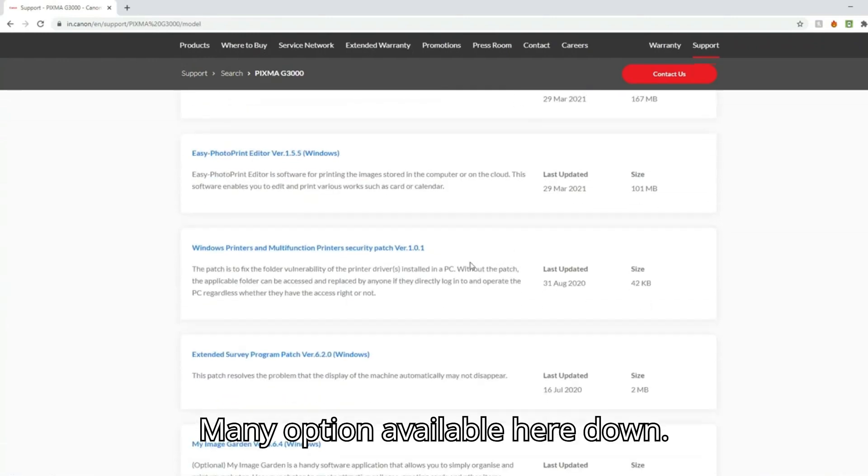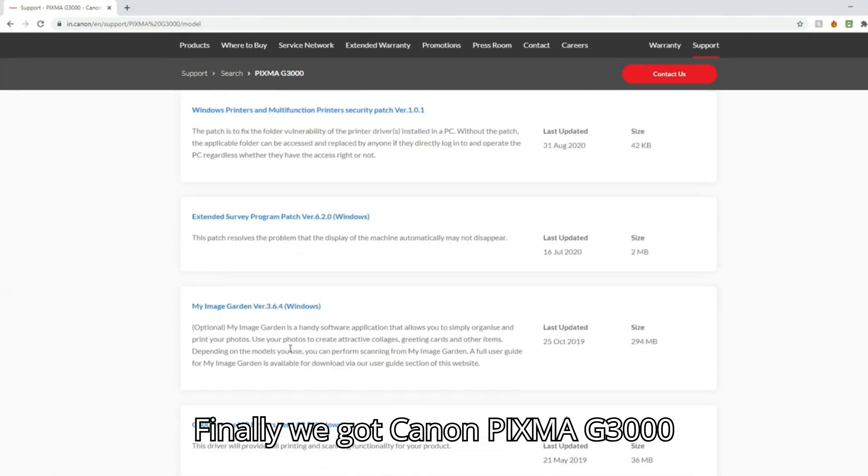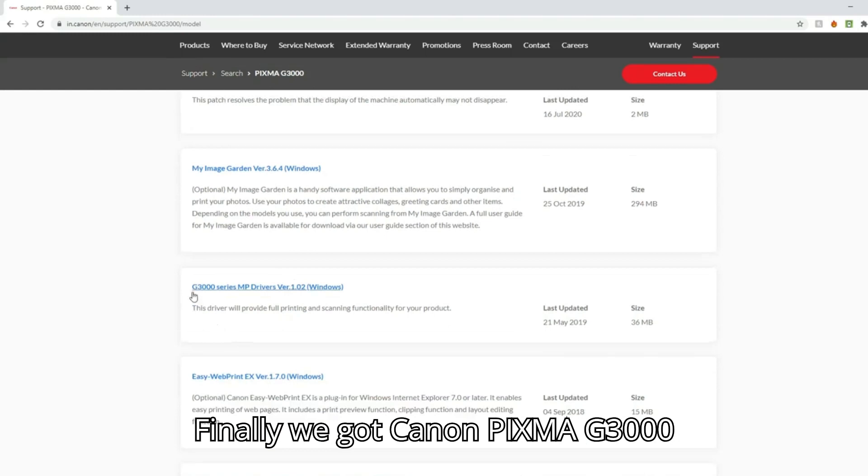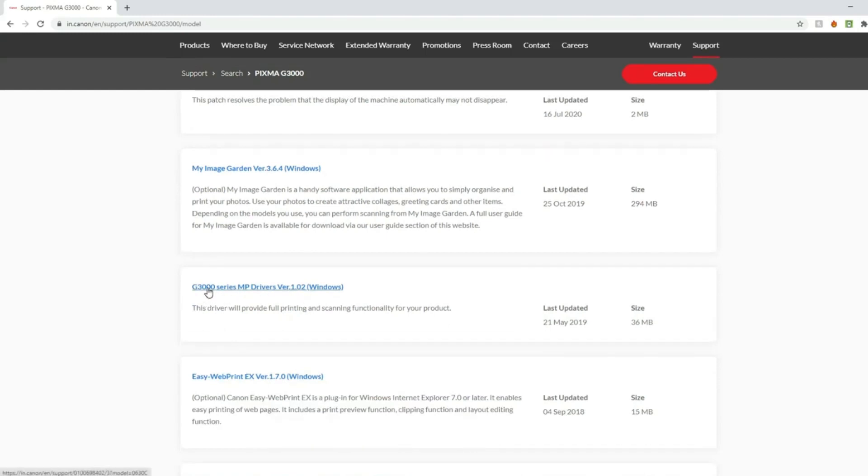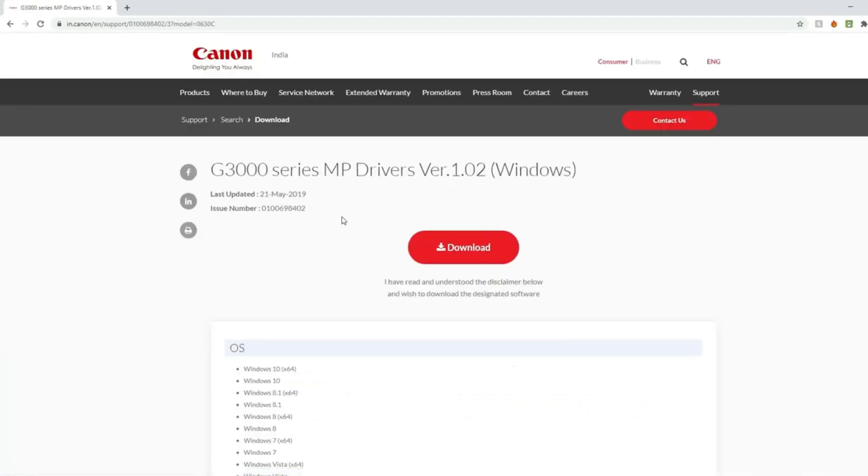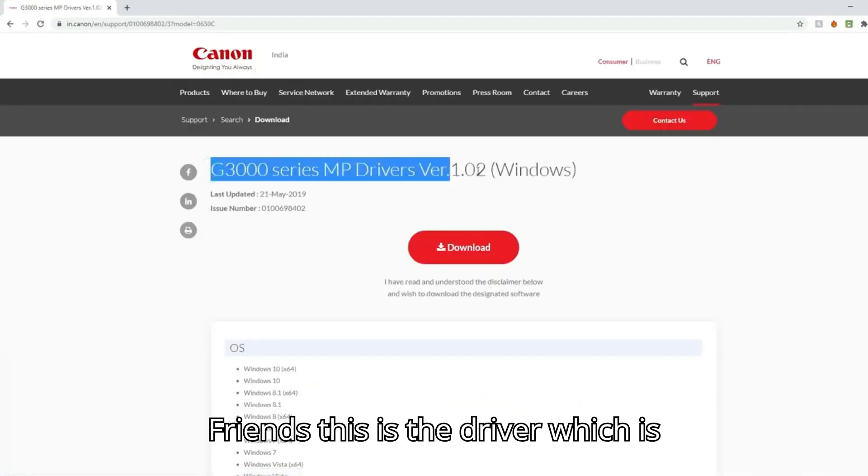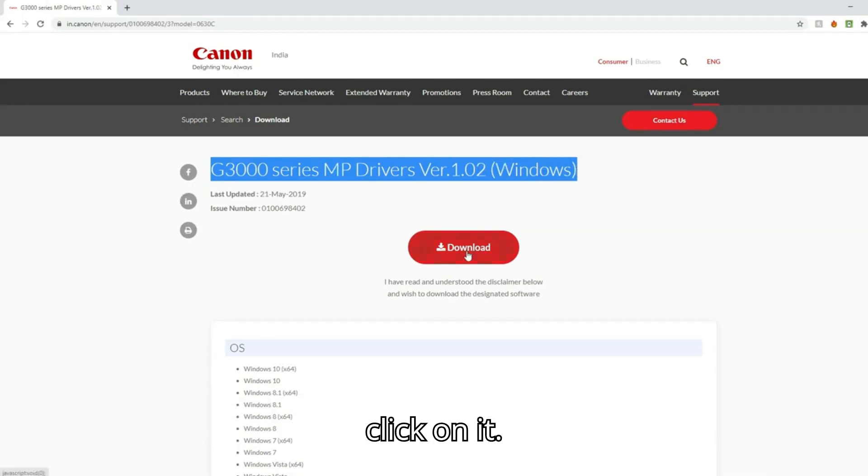Many options are available here. Finally we got Canon PIXMA G3000 driver. Now I quickly download it. Friends, this is the driver which is called IJ Scan Utility app. So I click on it.